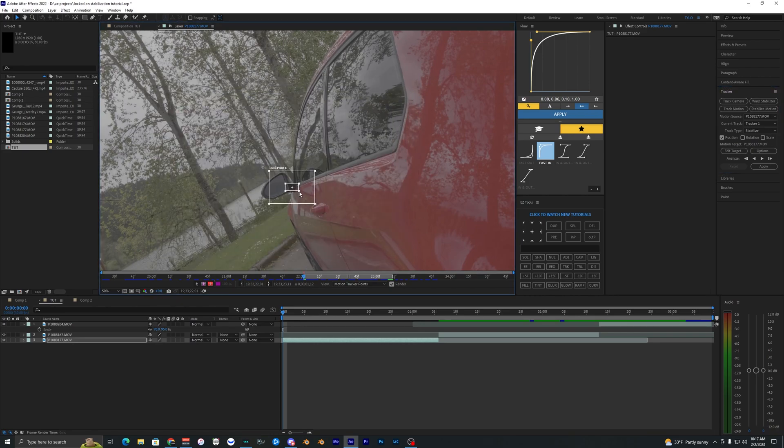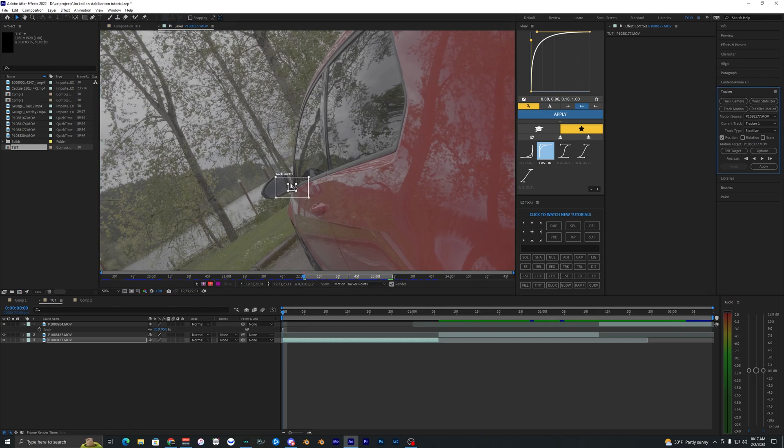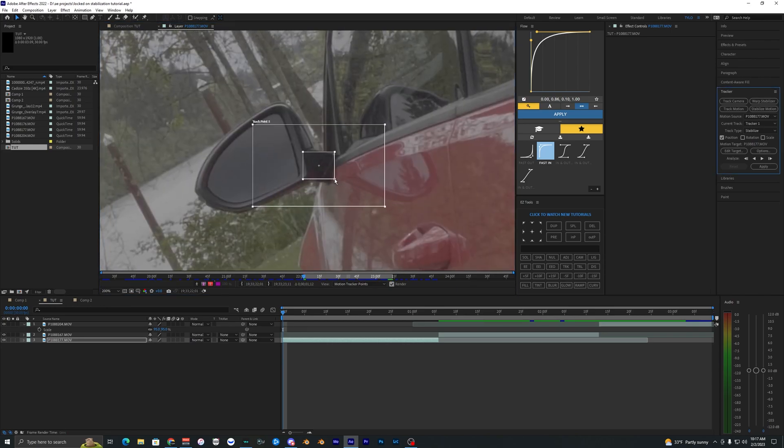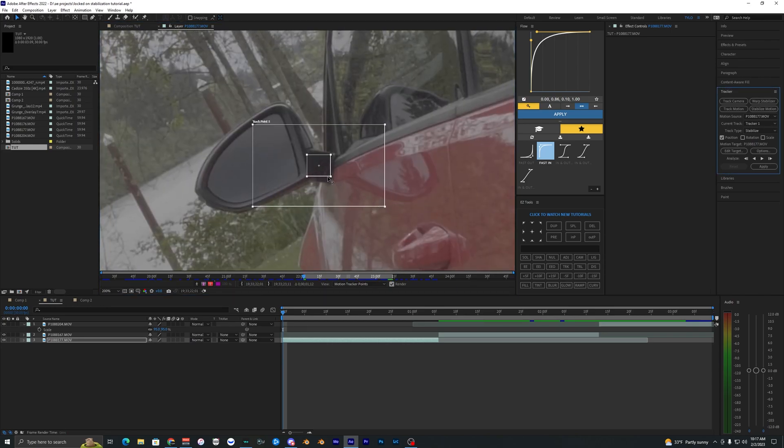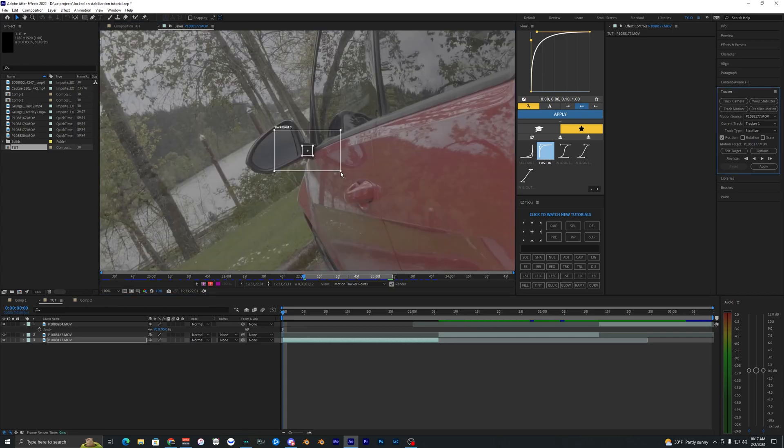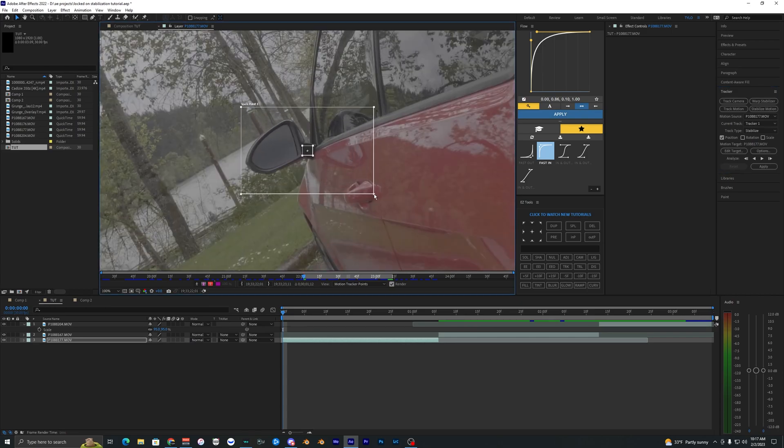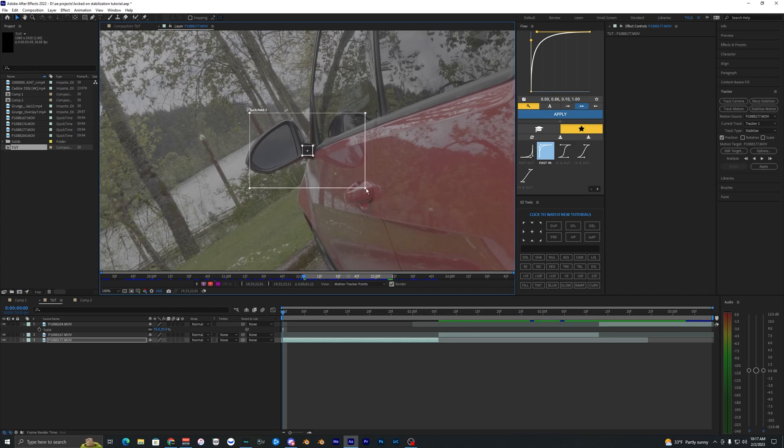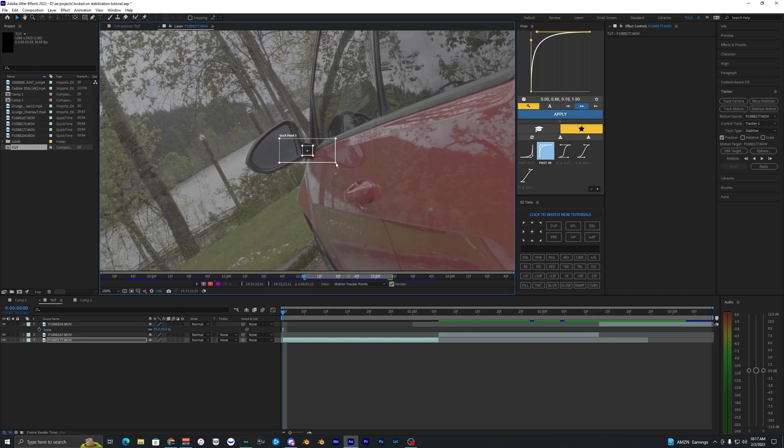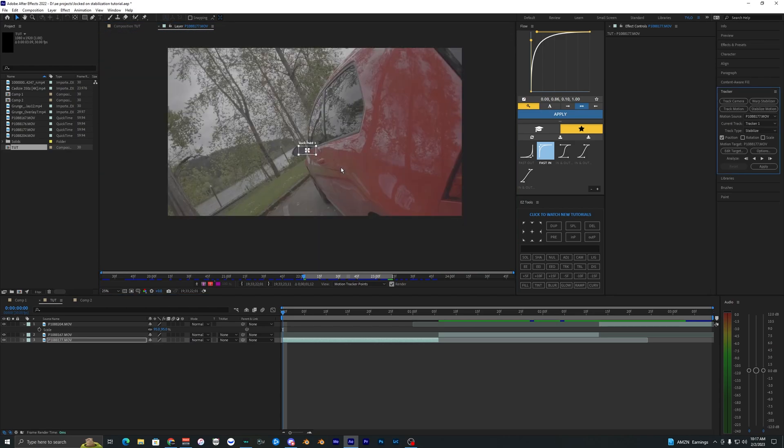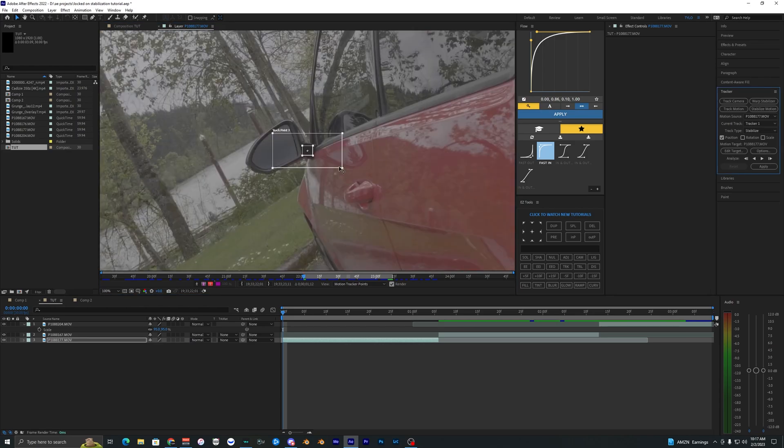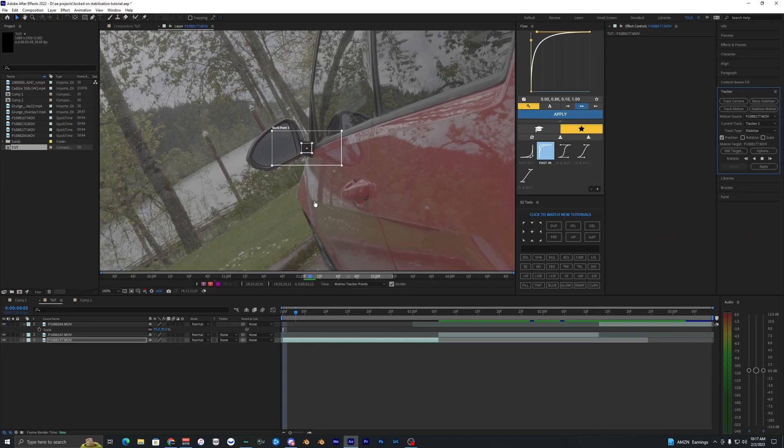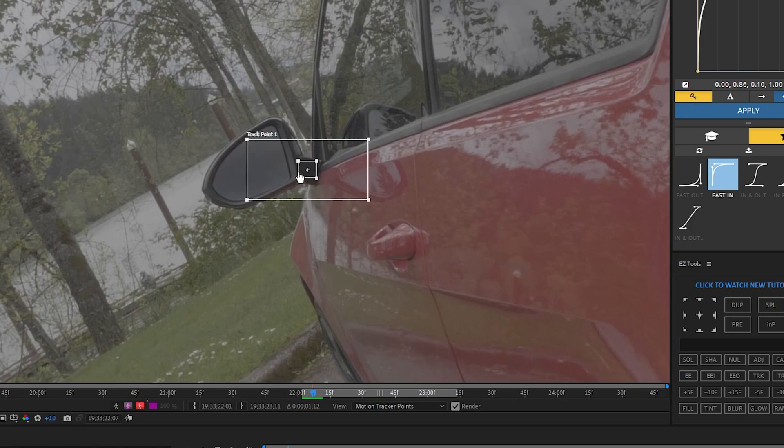We just got this track point right here and we want to bring it over to a good point that we want to track and stabilize. I was focused on this mirror right here so I'm going to track it onto this mirror. The larger that you have this second box, the longer it's going to take for the track time but you're going to end up with a better tracking result. Once you have your track point all set then you can go over here and hit analyze forward.